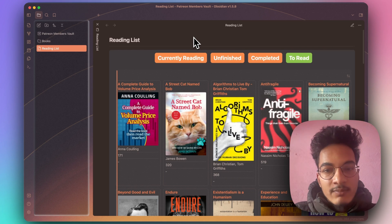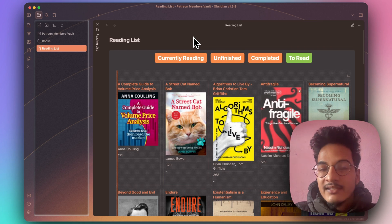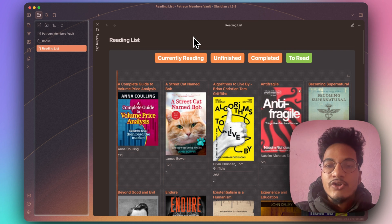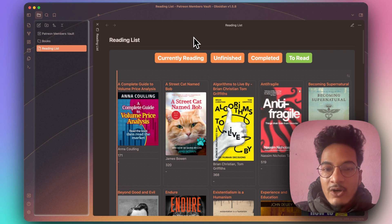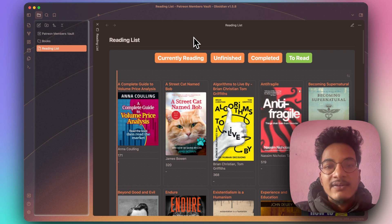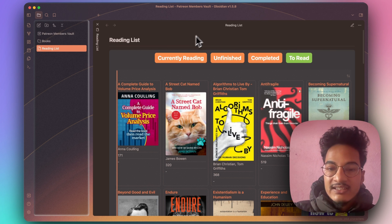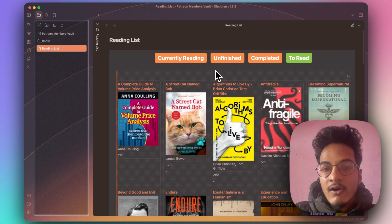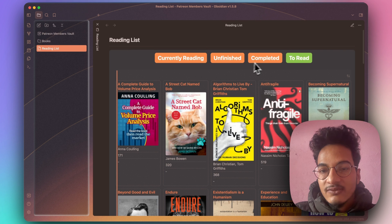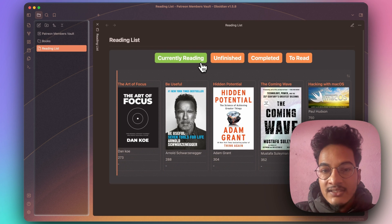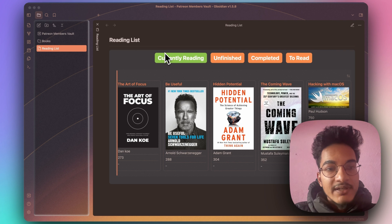Here's how we'll create this book tracker setup: first, we'll learn about auto-populating book notes; then we'll talk about setting a status for book notes in order to track them; then we'll learn about using simple DataView queries for tracking; then we'll use the card CSS for a cards look; and then we'll organize all of this in one place.